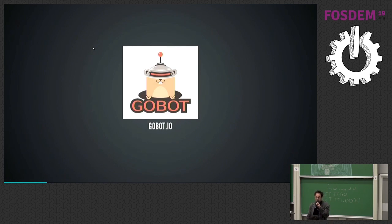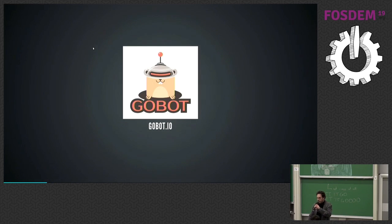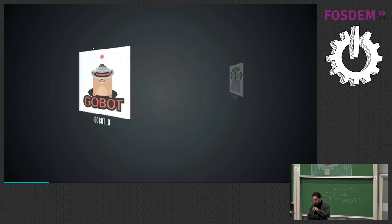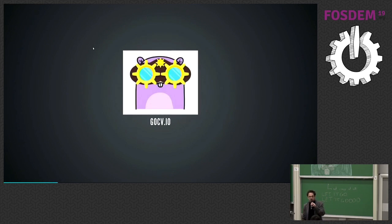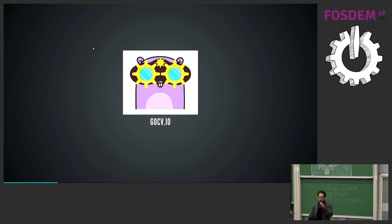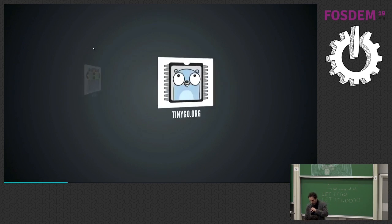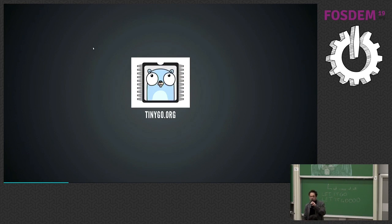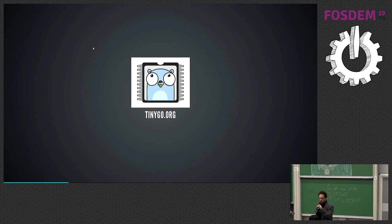You may have seen me talk about GoBot, which is Go programming middleware for robotics, or GoCV, which is computer vision in Go using OpenCV. But today I'm here to talk about a really cool new project that I've been collaborating with my colleague called TinyGo.